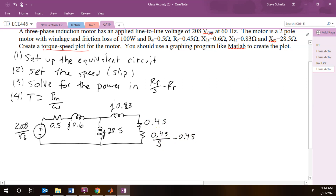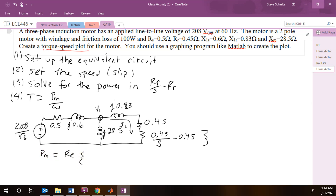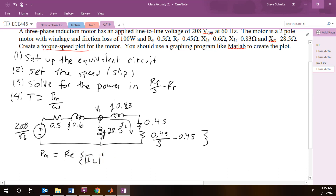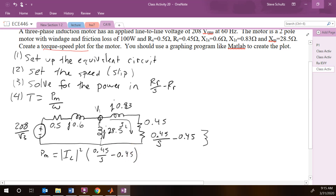Now we have to solve for the power in that resistor. Before, we calculated a voltage V1 and then calculated the current IL around that loop. Then P_m is equal to the real part — or we can just do the magnitude of IL squared times the resistance, which is 0.45 over s minus 0.45.